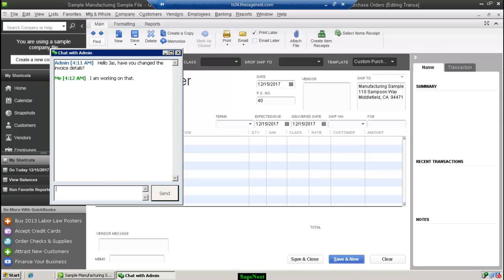So this was a quick demonstration of QuickBooks multi-user hosting at Sage Next. Thanks for watching.